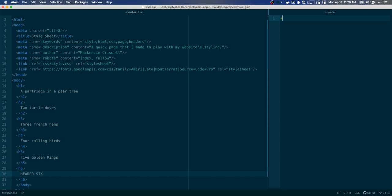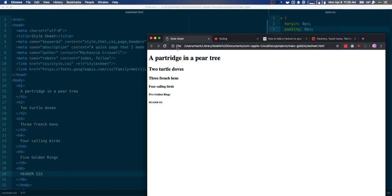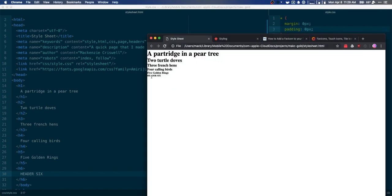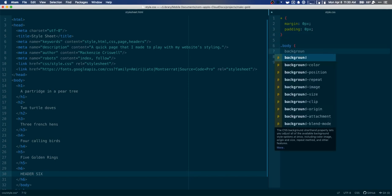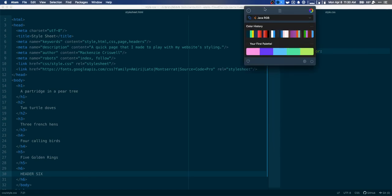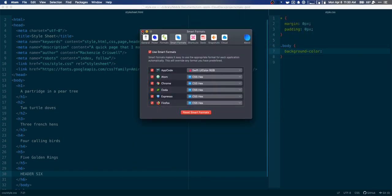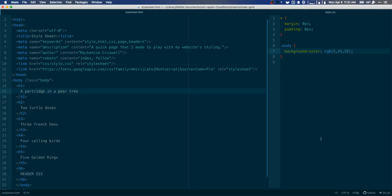Over in our CSS document, the first thing we want to do is set some global attributes. Margin for the entire document will be zero pixels and padding will also be zero pixels — mostly for images, since by default things don't always play nicely with images. We can always go back and reset margin and padding for specific elements, but by default I want everything at zero. Next, we'll set up a class for the body to change the background color. I'll use a color picker tool called Sip to grab the color value and paste it in.